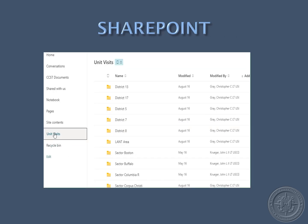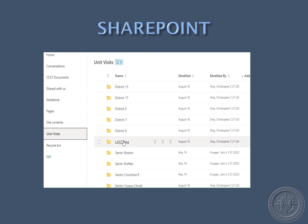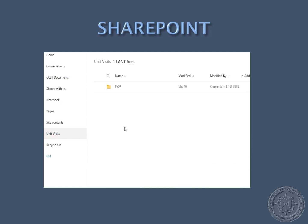On SharePoint, you will select your unit and the fiscal year of your visit. Each unit has folders pre-designated to upload your unit-specific documents.